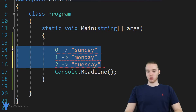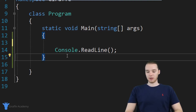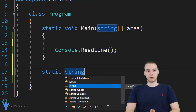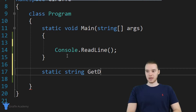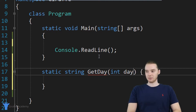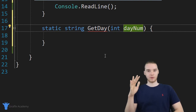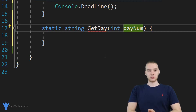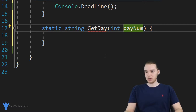This is going to be a pretty cool method. So I'm going to come down here and write the method. I'm just going to say static, and this is going to return a string — the name of the day of the week. I'm going to call this get day. This method is going to take one parameter, and it's going to be day num. Day num is going to be like zero, one, two, three, four, five, six — it's going to be a number. We're going to take that number and convert it into a string which is the day of the week.